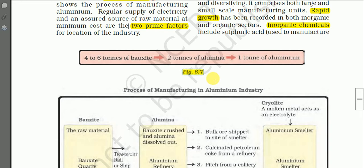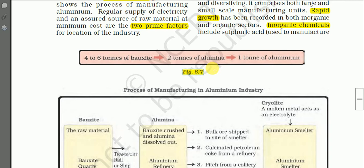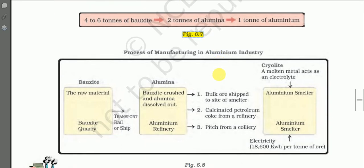Figure 6.7 shows the ratio of raw material to product: from four to six tons of bauxite we get two tons of alumina, and from two tons of alumina we get one ton of aluminum. So the ratio is 4:2:1, or 5:2:1, or 6:2:1. This is the ratio among the raw material and the product.